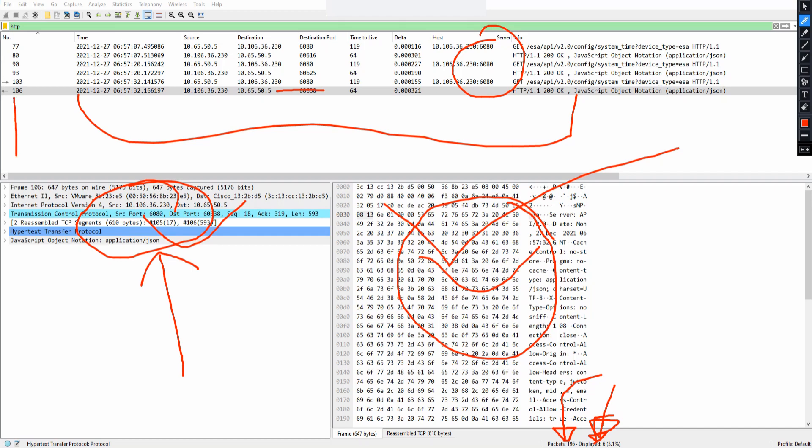You can add or remove columns. As you can see columns right here. Number, time, source, destination, destination port, time to live, delta. I've added delta host server myself. You might not see them. I'm going to show upcoming videos how to add them. And that's pretty much it. And just to show you one more thing before we go.